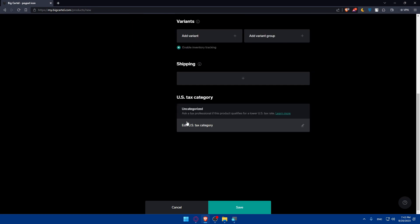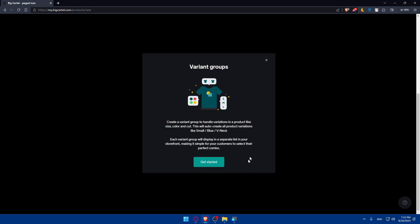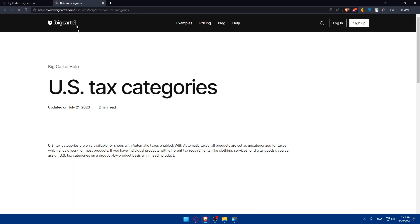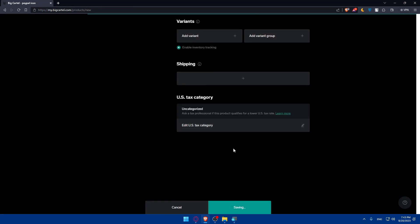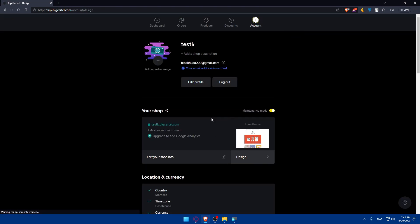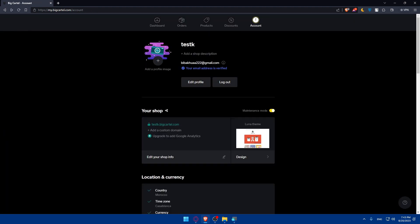If you're a US citizen, you can set a US tax category by clicking the field and entering the category code. You can use their instructions or access a tax professional if needed — some products may qualify for a lower US tax rate. Once everything is filled in, click Save. Your digital product will immediately appear on your website. Click on Design to see it live in your store.